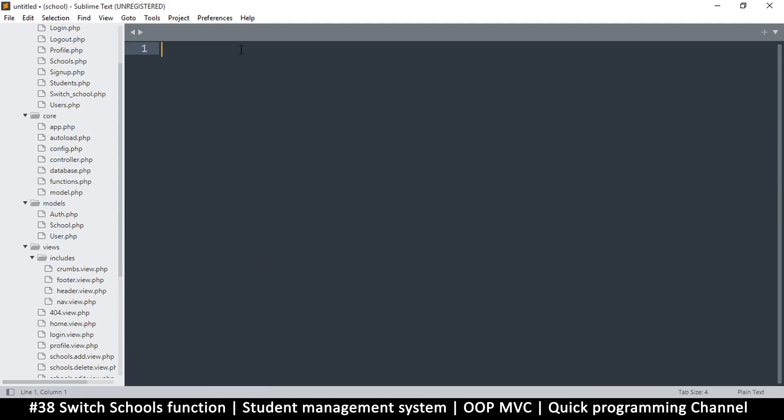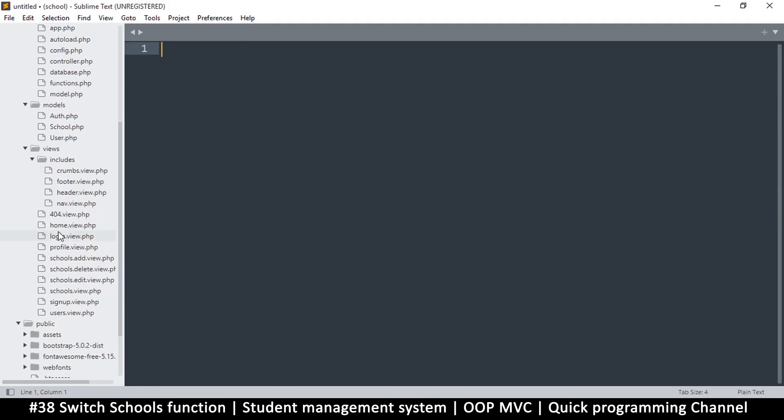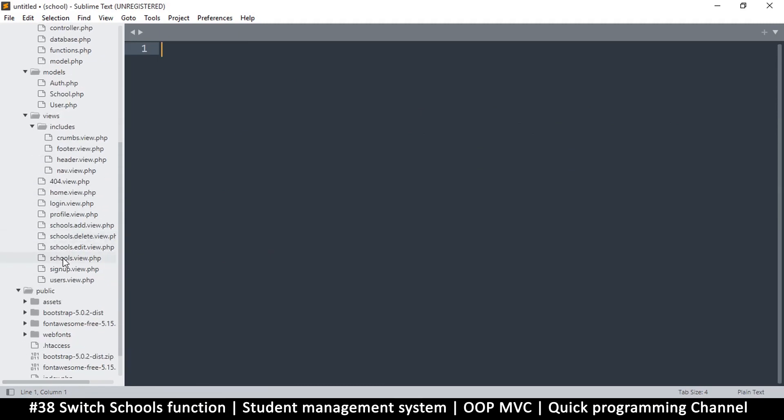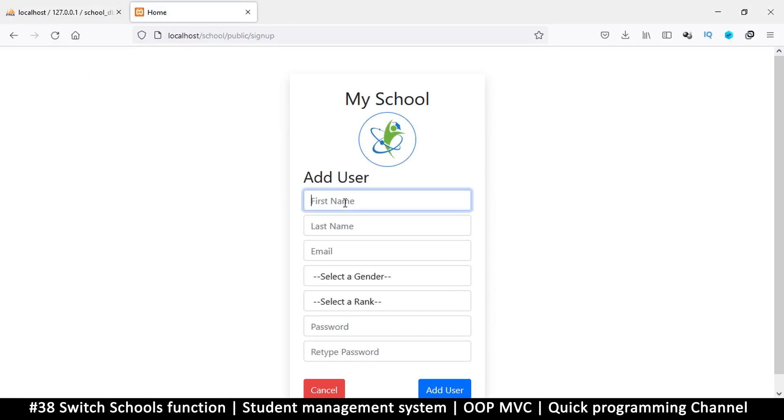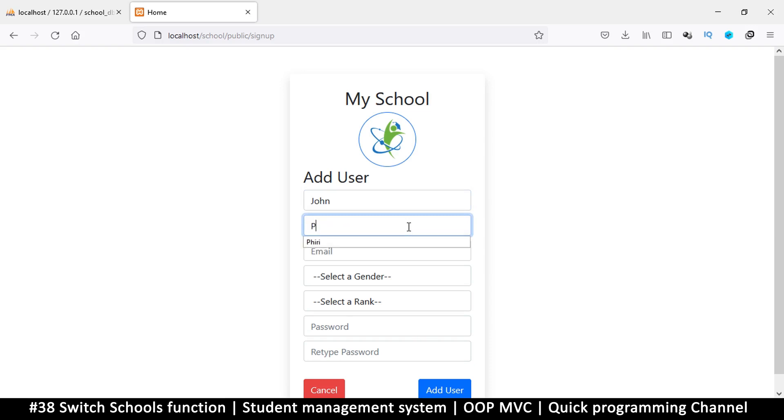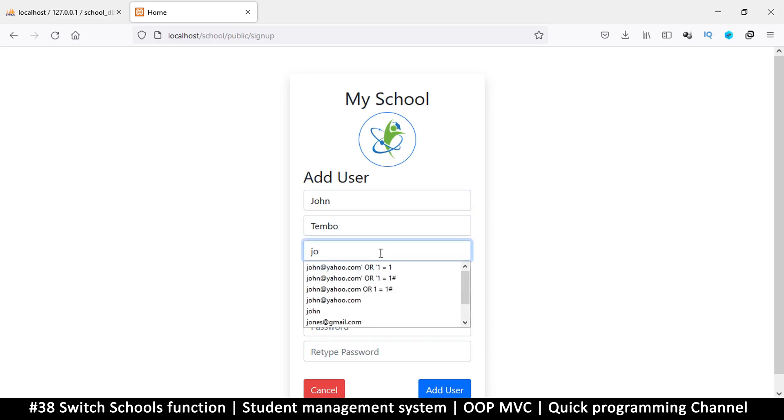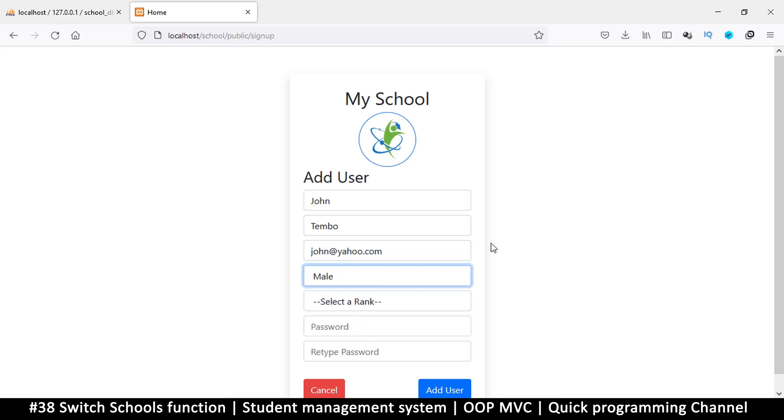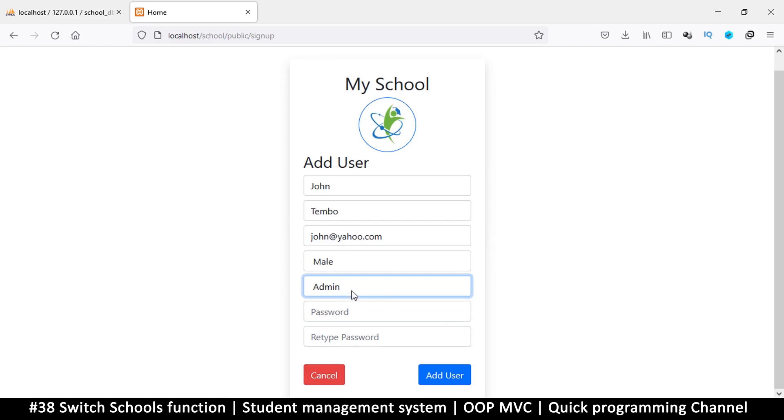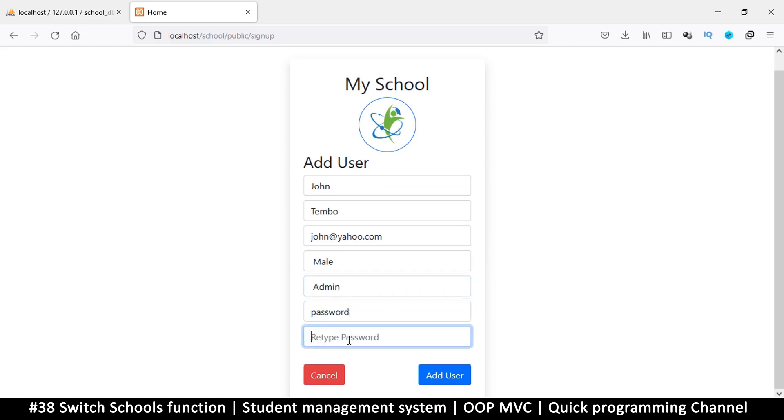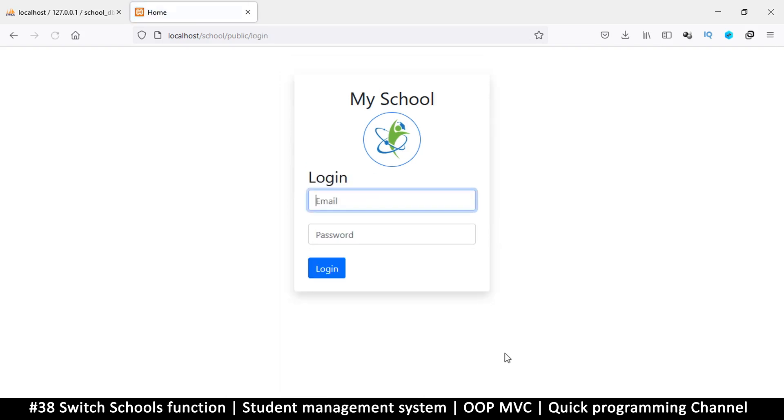Everything is already set here. If I click add user, I want to add a normal admin for that school. So John at yahoo.com, let's make him an admin to the particular school we are creating. Let's use the same password as password so it's easy for us to log in and log out. Let's add this user. This takes me to the login page when I sign up.